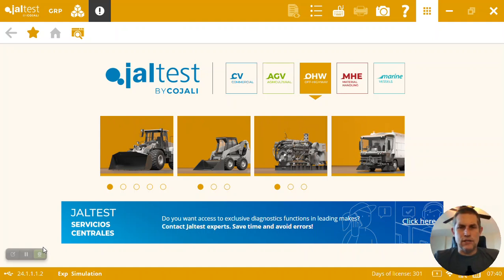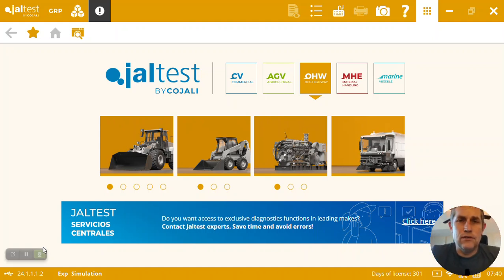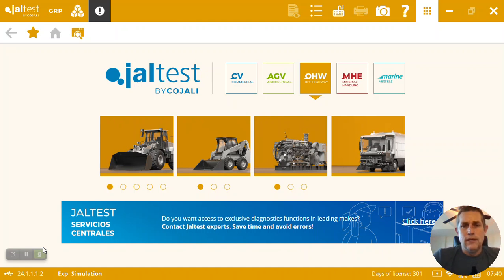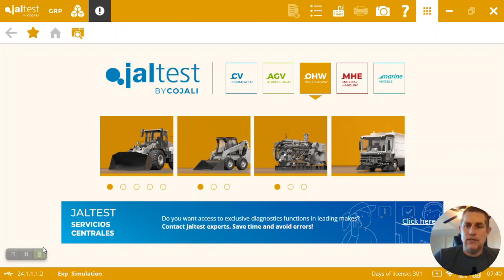Hello, welcome to Magnition. Today we're going to show you a demonstration using Jaltest 24.1 working on a Bobcat T870 skid steer.